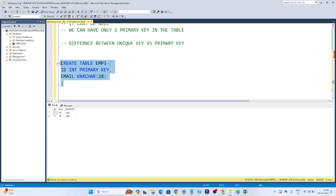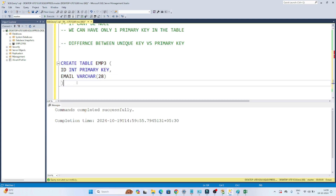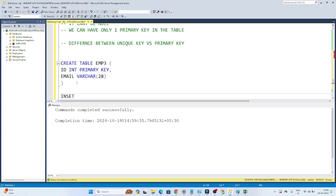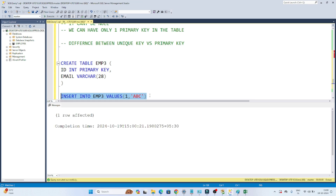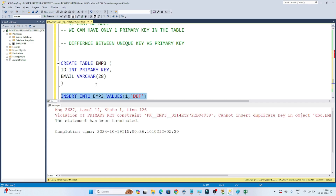Now if I execute this, you can see it is completed. Let's insert a value — INSERT INTO employee3 VALUES with id 1 and email 'abc'. That gets inserted. Now let me try to insert another row with the same id, since id is defined as a primary key. I will get an error — this is a primary key constraint violation, because the primary key cannot contain a duplicate value.